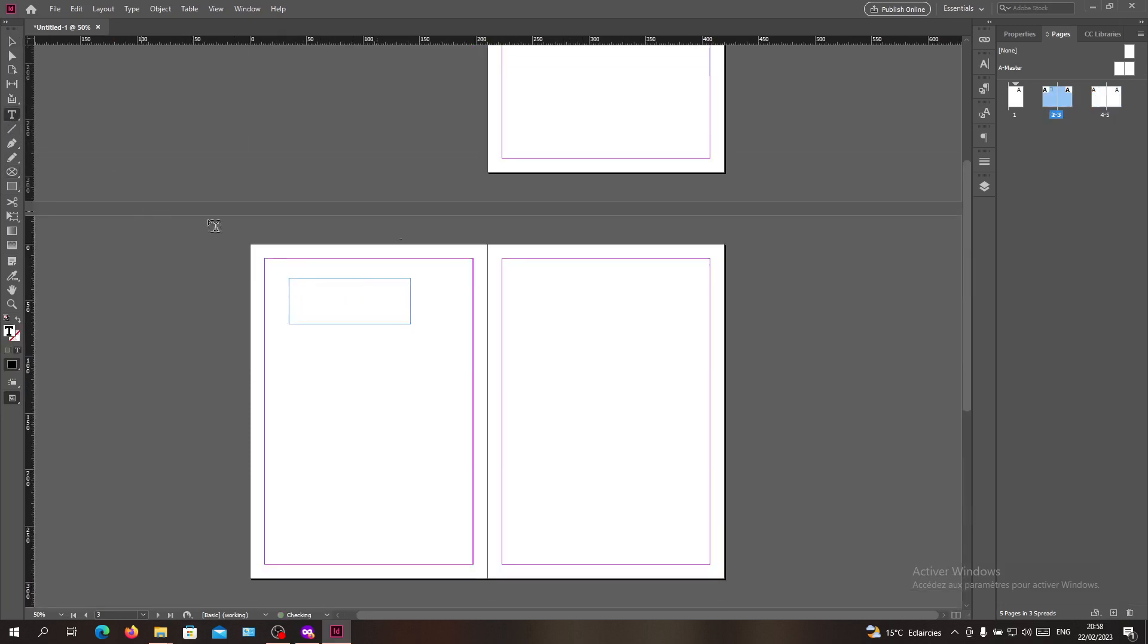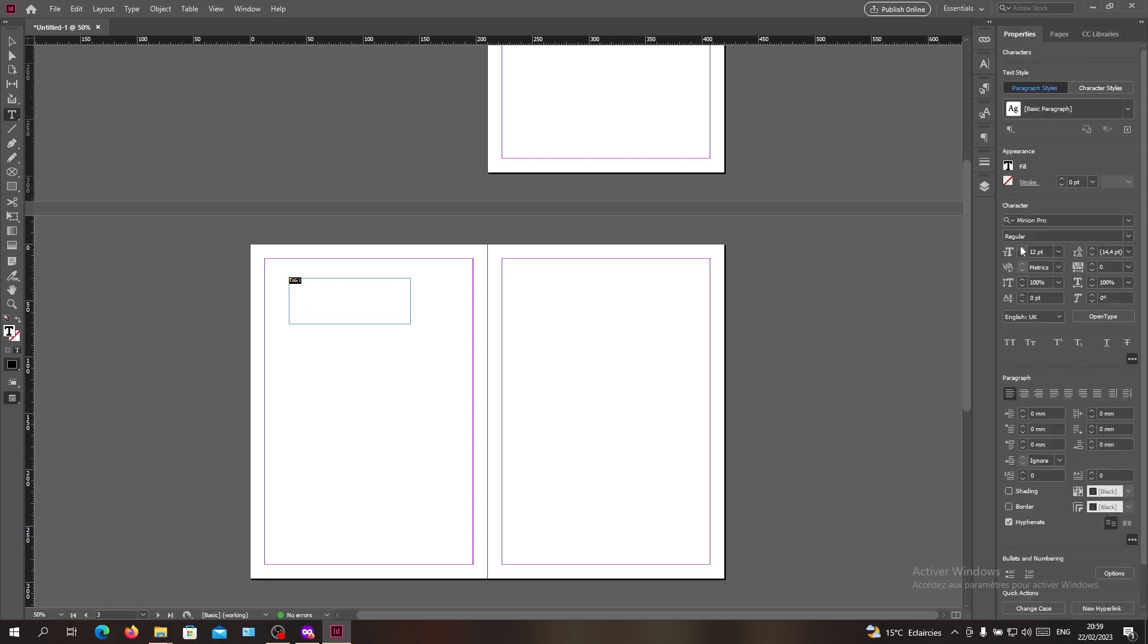Let's create title one and resize it to give it some style. For properties, I'm going to add a font size of 30.